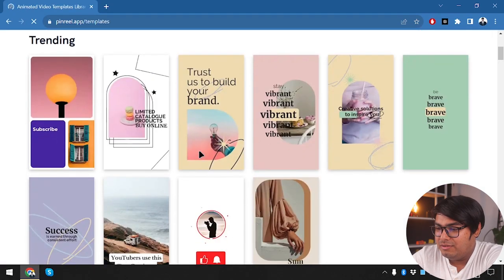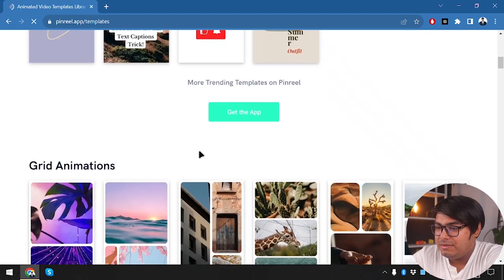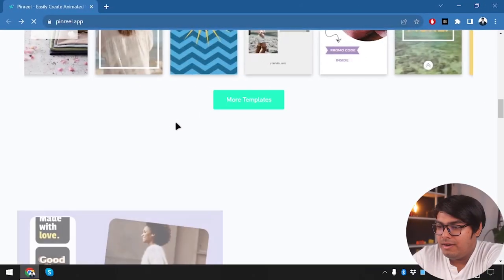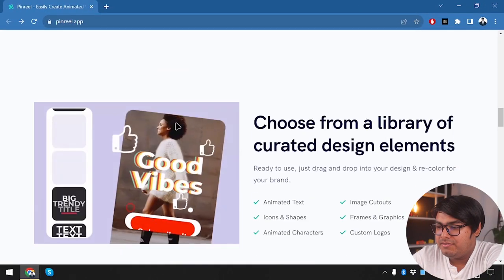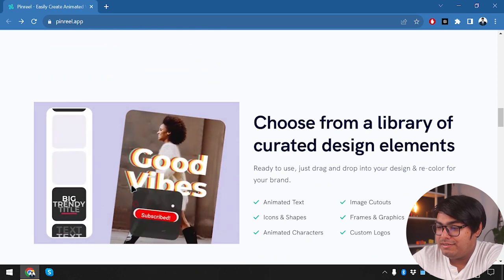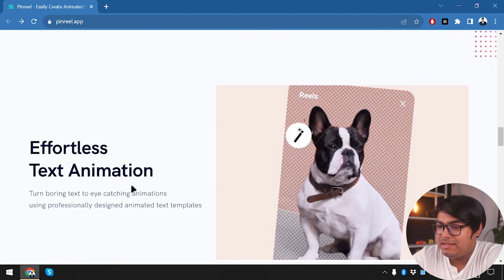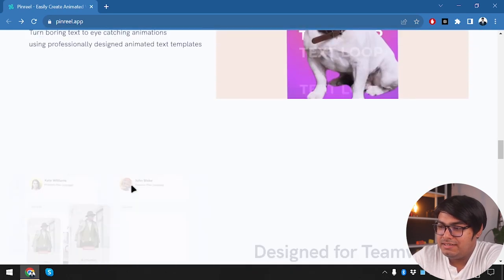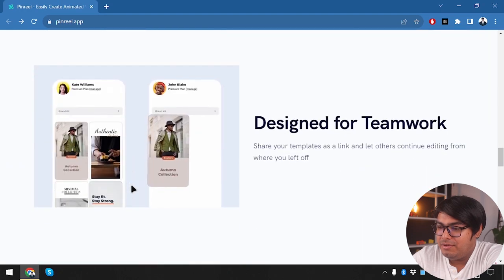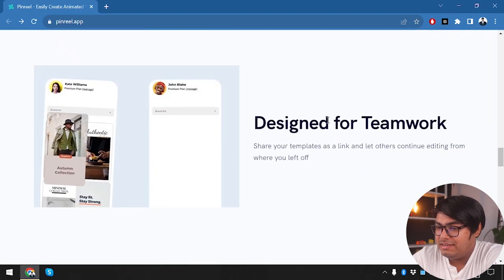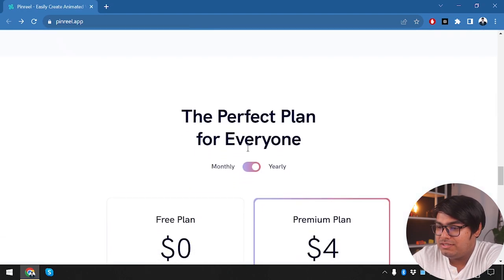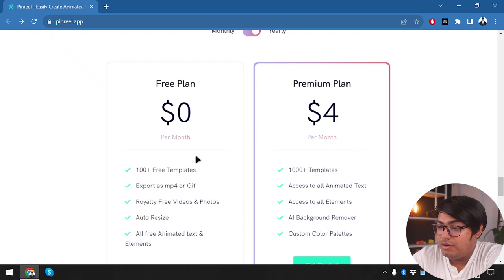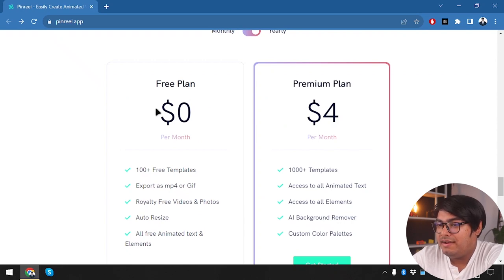So we are going to install the application and show you how it really works. But before that, we are going to explore the page of PinReel. So here we have an animated sales line, we can change as necessary, we can change the photos, we can change the text, winter collection, we can change everything else in between. So we have templates, they have templates for everyone, we can browse more templates if necessary. Look at all these templates you can work with.